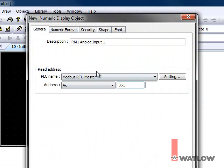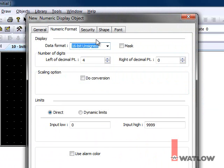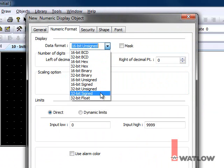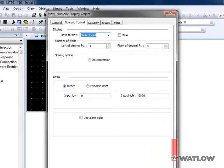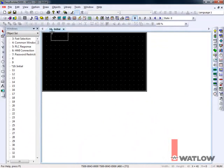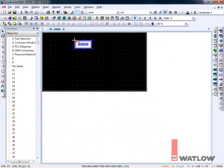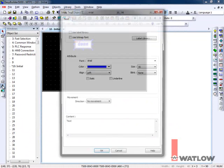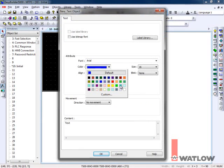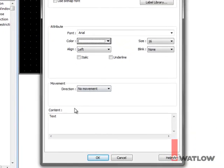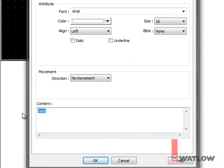On the Numeric Format tab, for Data Format, choose 32-bit Float. Click OK and place the field. To create a label, select the text tool, choose an appropriate color, and enter the labeled text.